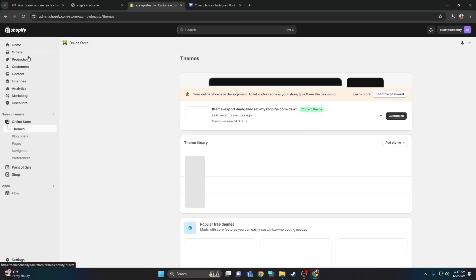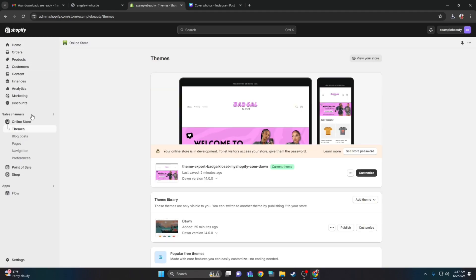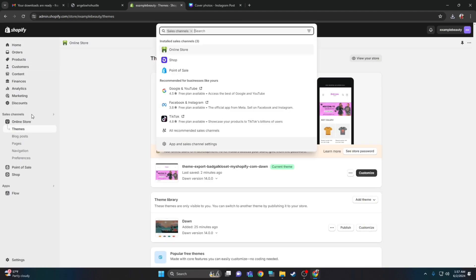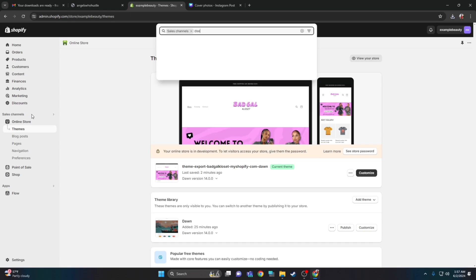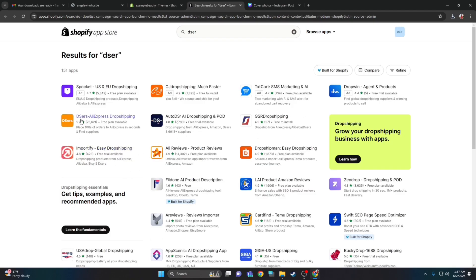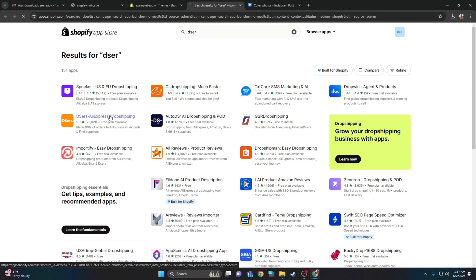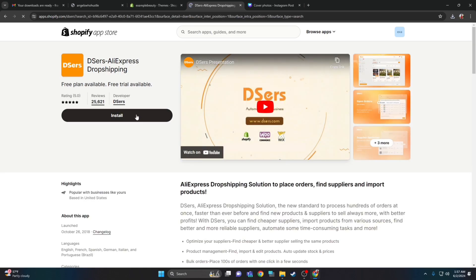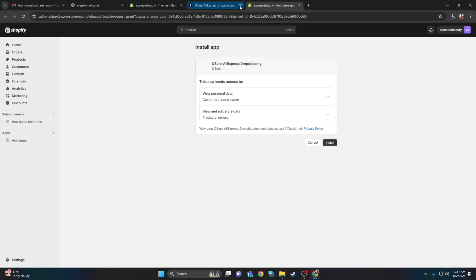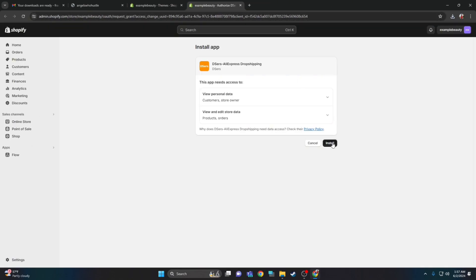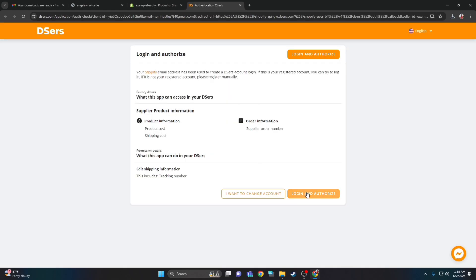Last thing is to sync the dropshipping vendor. If you have your own products, you're done. But if not, here's a dropshipping vendor you could use — DSer. Click on sales channel, then click DSer. DSer is a dropshipping vendor that syncs with AliExpress. Click install, then click install again — it's a tedious process. Click install again. This is why I have an option to install the theme and sync the vendors for you.